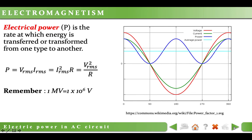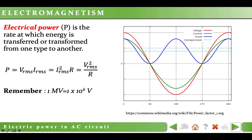Electrical power is the rate at which energy is transferred or transformed from one type to another. We can recall the power equations from the electric circuits topic, but there is one difference: instead of using current or voltage, we use RMS current or RMS voltage. Looking at the graph, the red line represents voltage and the green line represents current — both have negative and positive values. The power graph, the blue line, has only positive values but still changes from zero to maximum. There is another straight line representing the average power of the circuit. When we speak about the power of any AC device, we mean this average value.